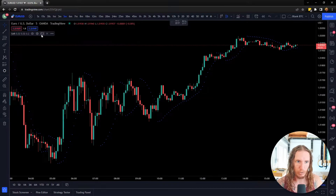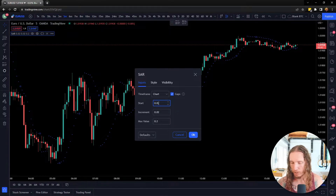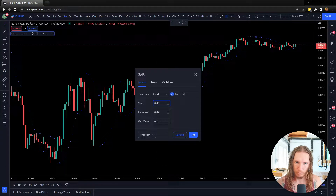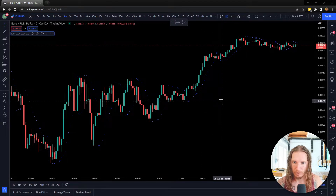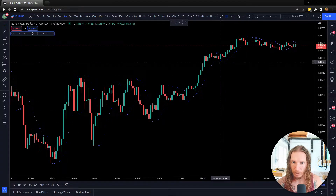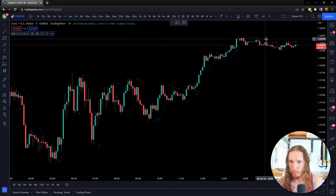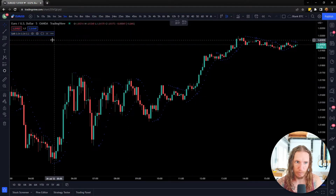The main thing is you can also adjust these settings. It's going to have a start and an increment, and this is going to affect the acceleration that it uses in the calculations. So if I change this to 0.04, you're going to find the parabolic SAR might be reacting a little bit differently. You can see there it got a little tighter — it actually signaled down here, which was not the right move. So you can see it got a little tighter because it accelerated a little faster.